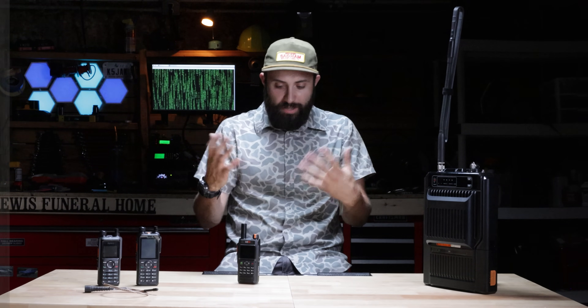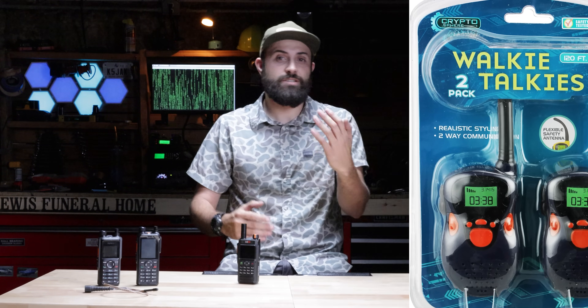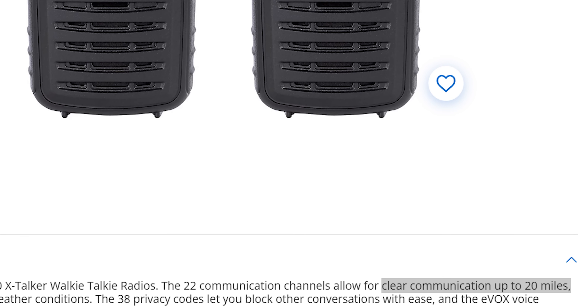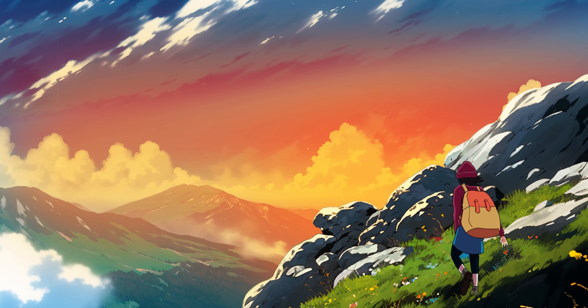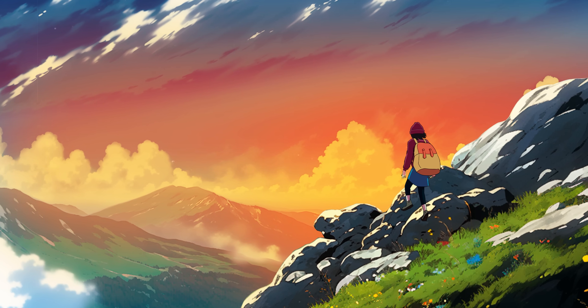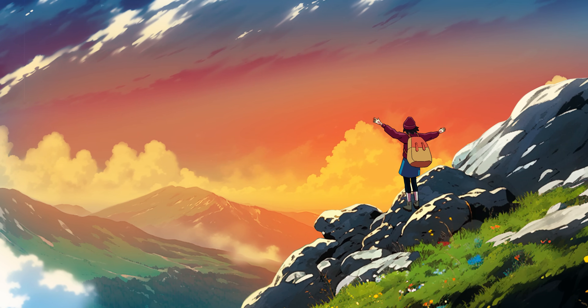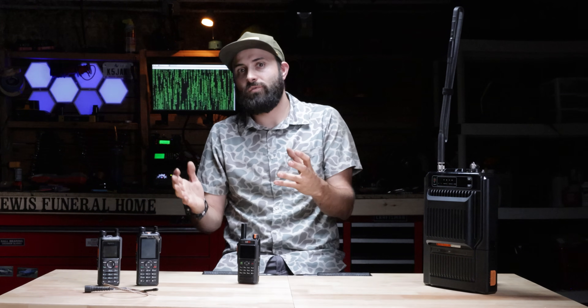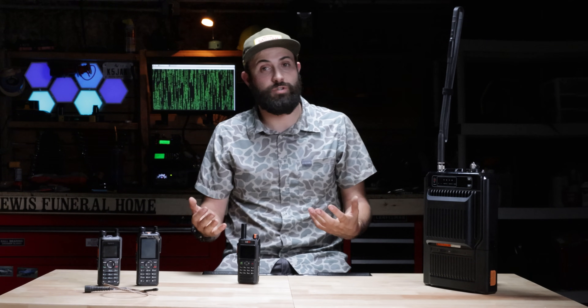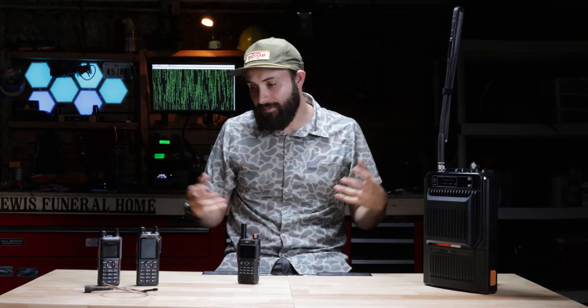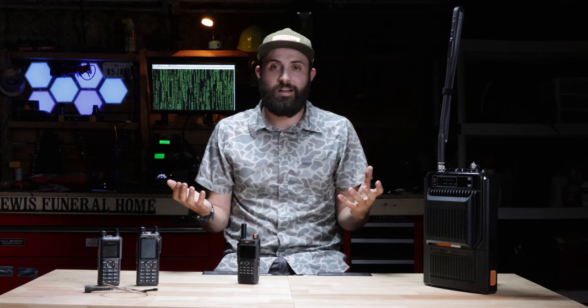We've probably all seen bubble pack radios — the kind you buy at Walmart that advertise 30 miles of range. While this is hypothetically possible, it would maybe only work on the Bonneville Salt Flats or from one peak to another with absolutely no obstructions and optimal propagation. Perhaps you've purchased one of these and barely got a mile out of it. That's due in part to not understanding how it worked, and also to salacious marketing that tricked you into thinking it had that capability.